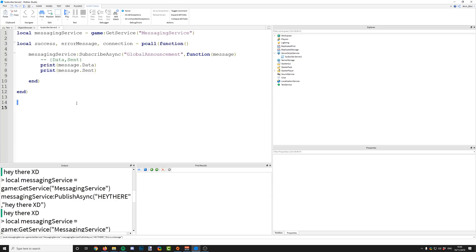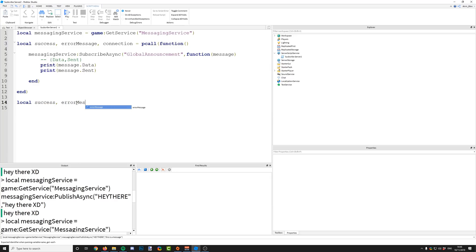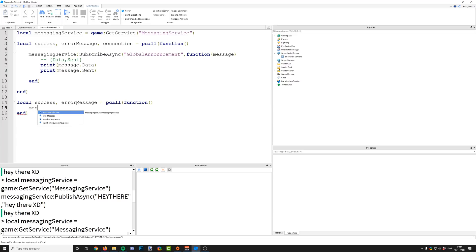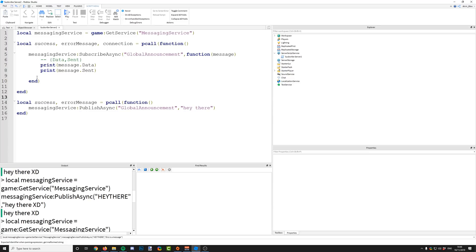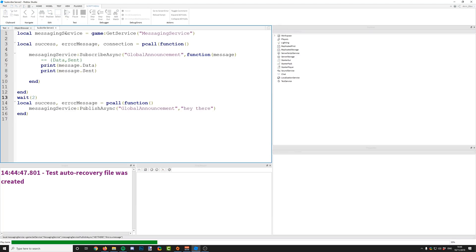We've wrapped our subscribe async in a pcall. What we now need to do if you are publishing is do the same thing — success, error message — but this time we don't need the connection because we are publishing, not listening. Equals pcall(function), and then in here we say messagingService:PublishAsync() with our topic and our message. Add a wait in there again and everything should work.